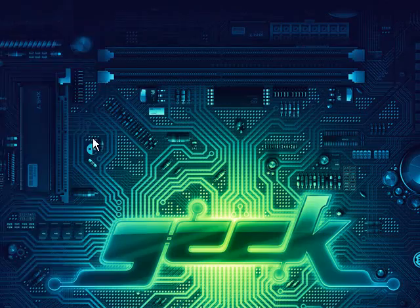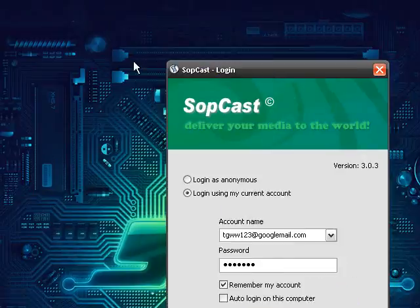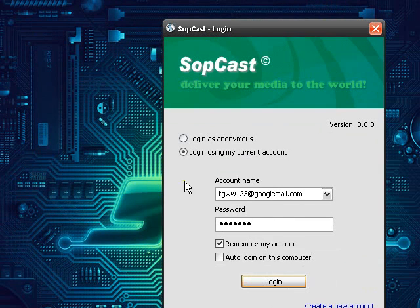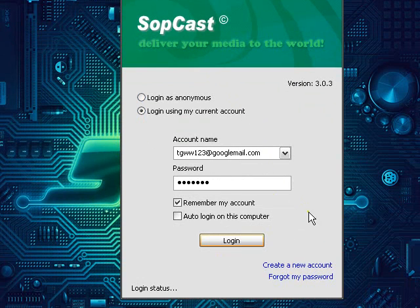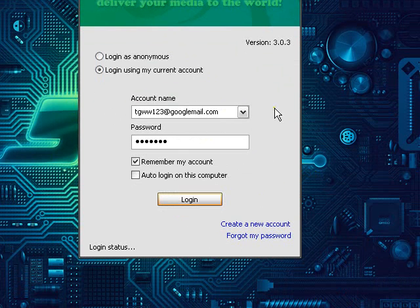Now it's taken me a while to sort of get used to this program because it's kind of weird. It's like an online streaming TV thing.